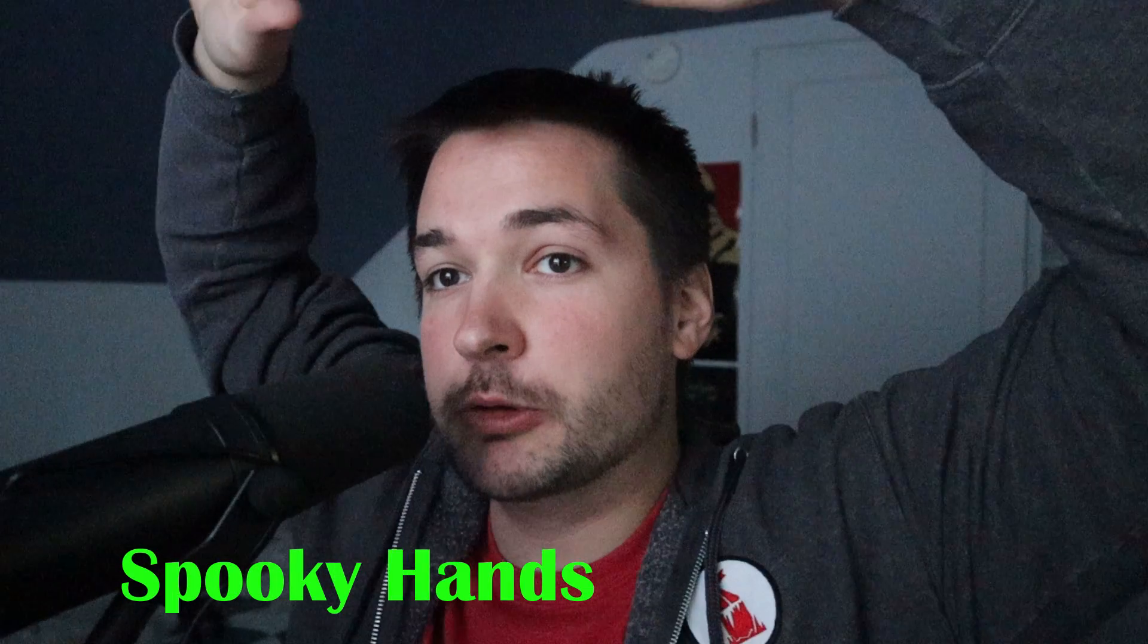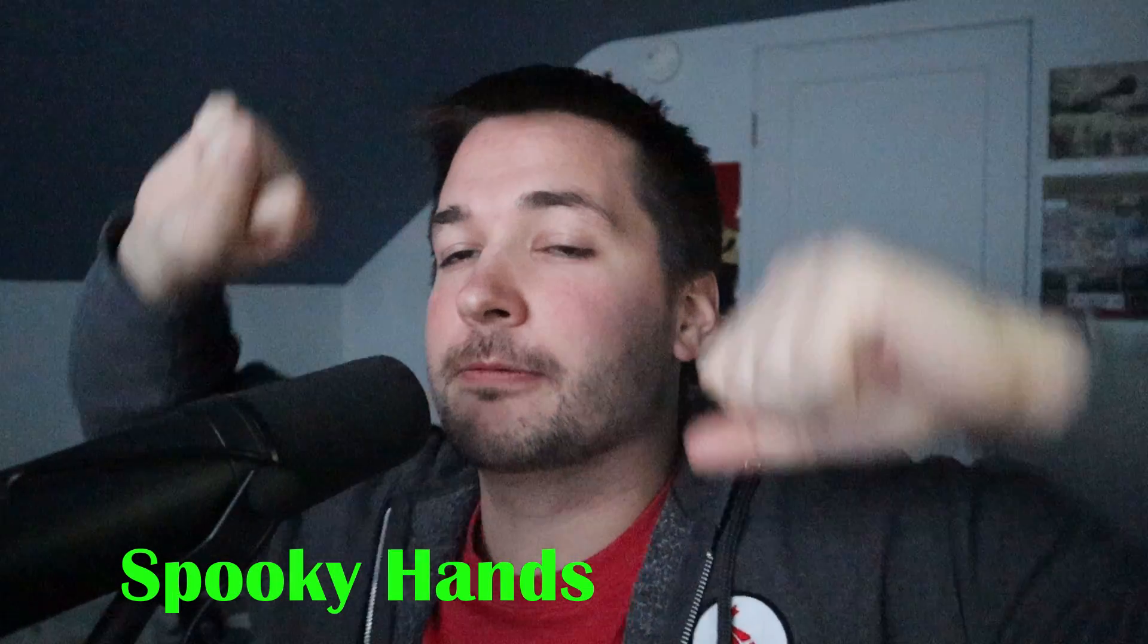Well friends, today we're going to be looking at Halloween sample packs. It's the season for spooky stuff, so we're going to look at some Halloween-themed things.